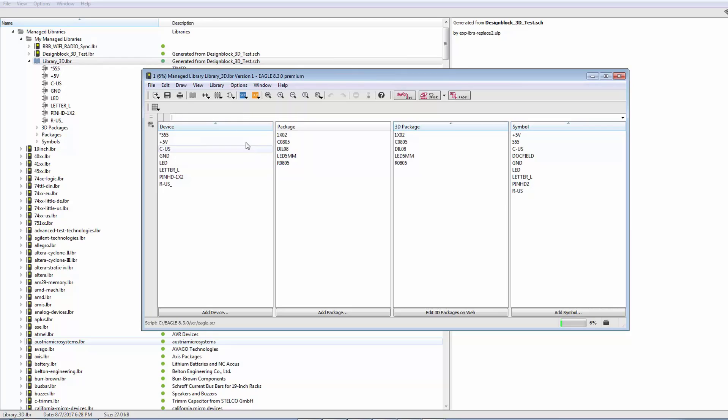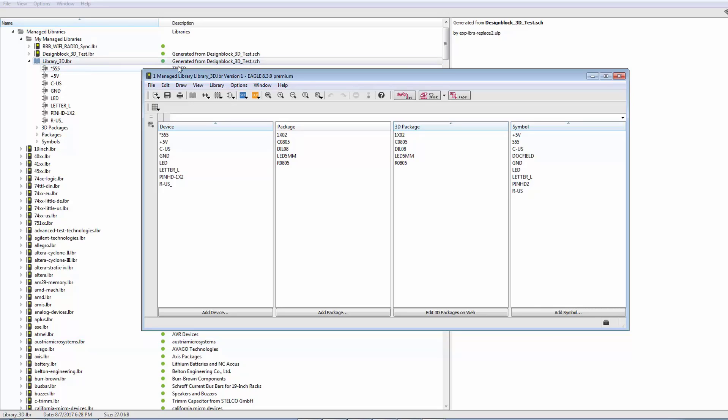So, if we look, now we see the word managed library, and we see it has a version. Managed libraries are under a version control system. So, through these two aspects, we know and we can be sure that we're dealing with a managed library.